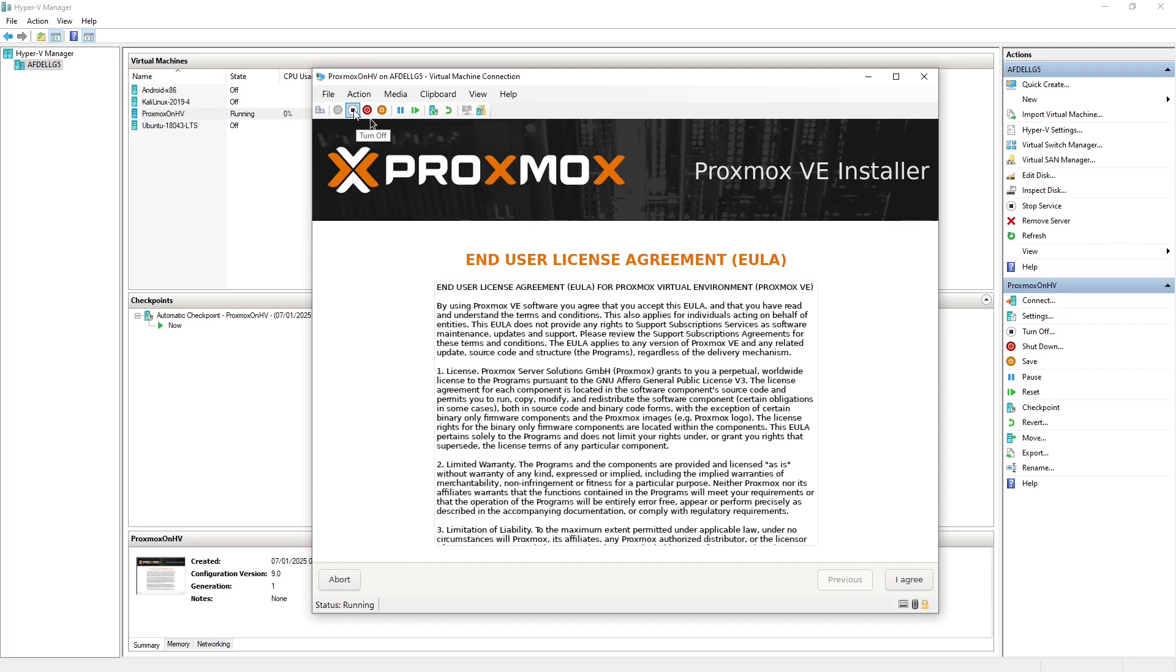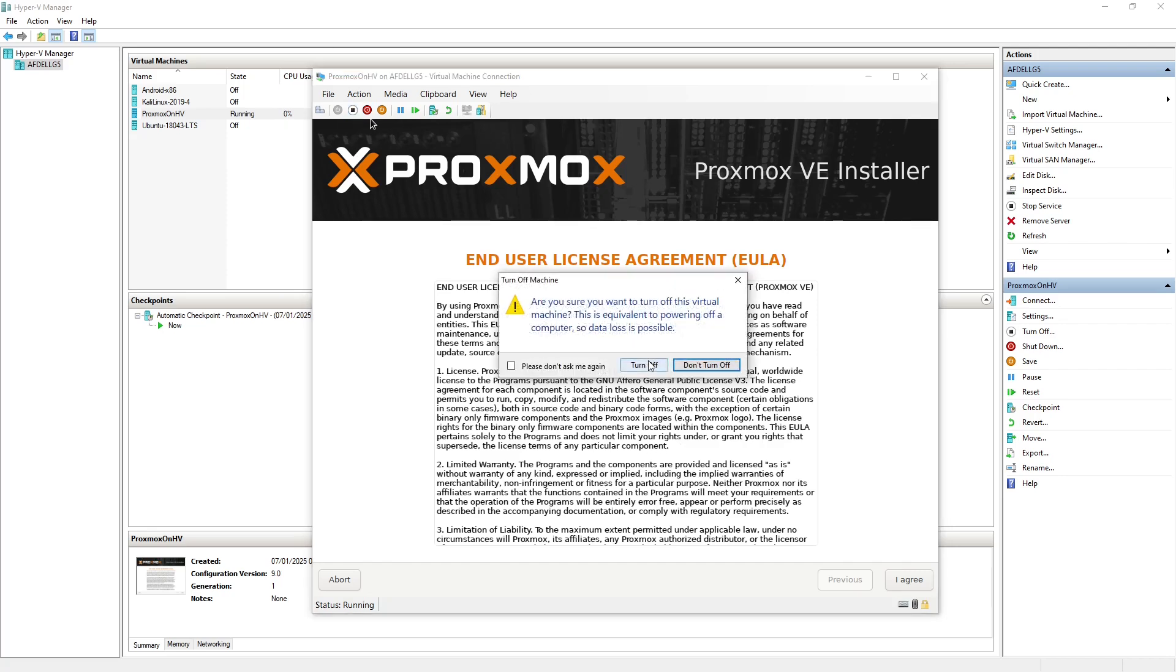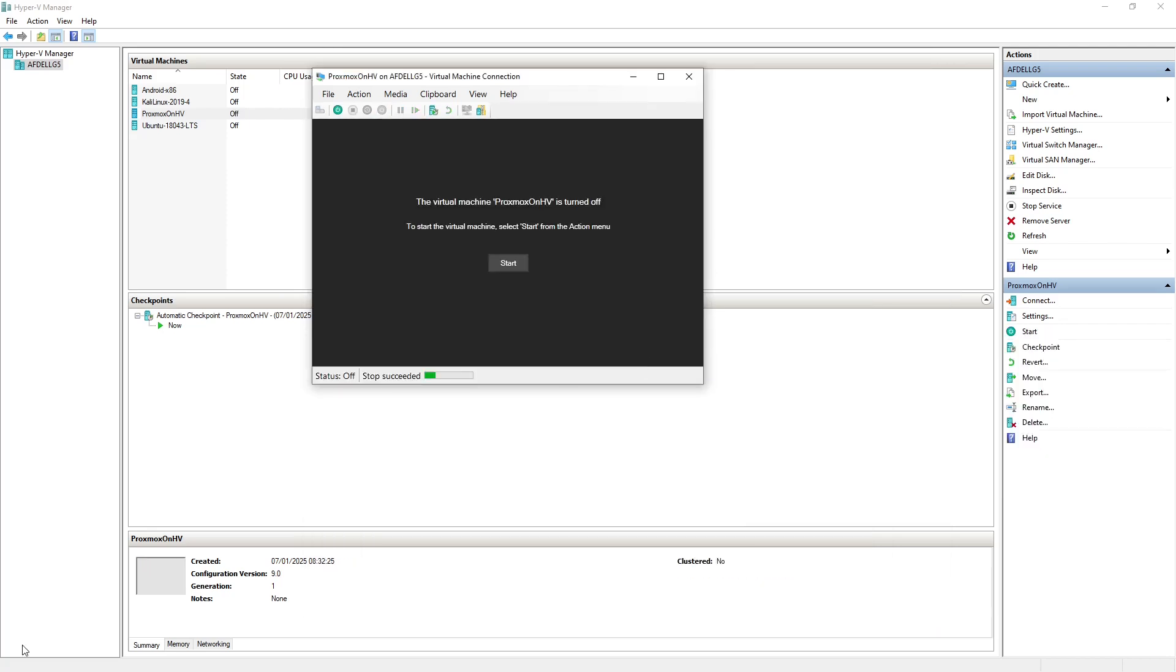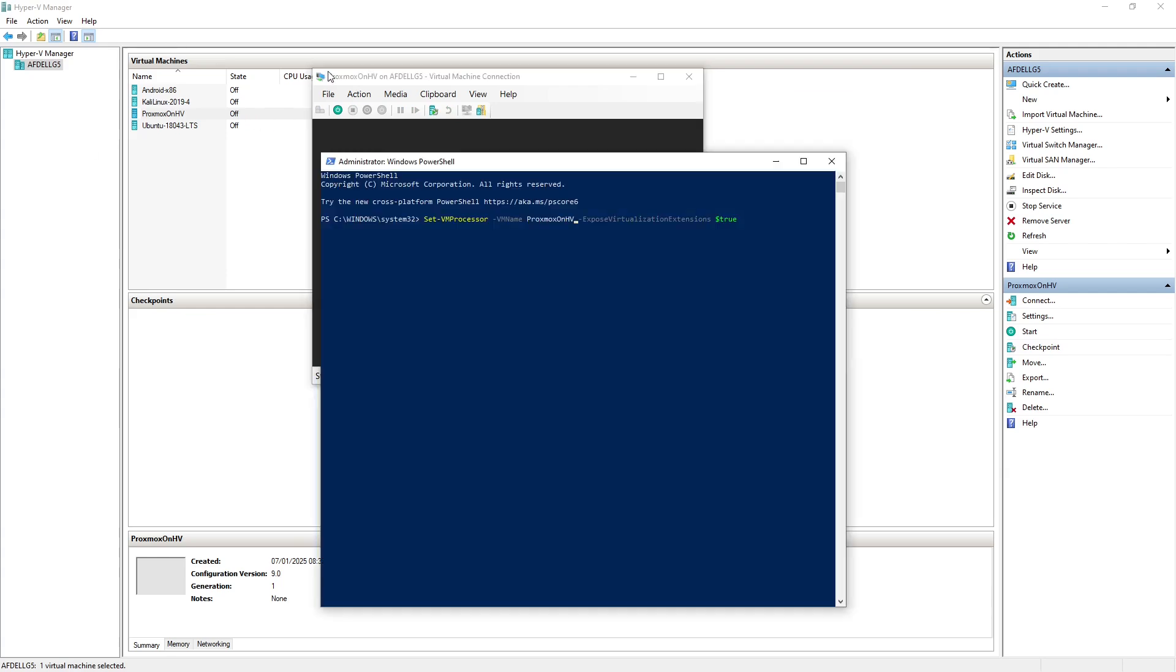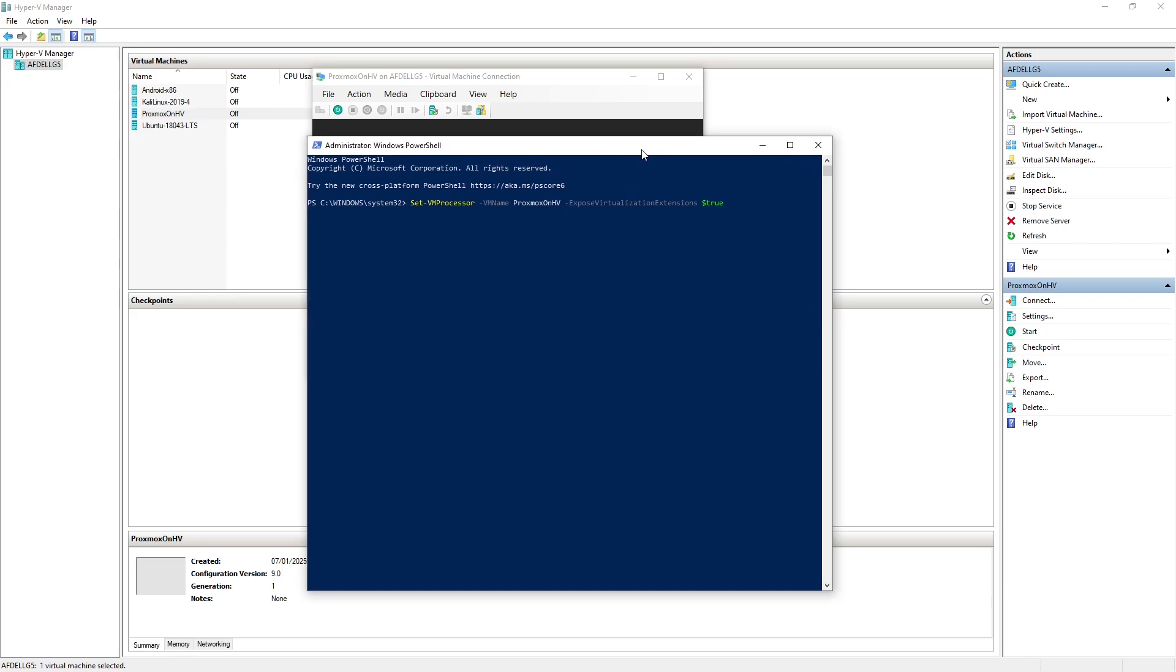So let's just turn that off. What you need to do within PowerShell, and it's not available I don't believe in the GUI, is to go and actually set the expose virtualization extensions option on the VM.